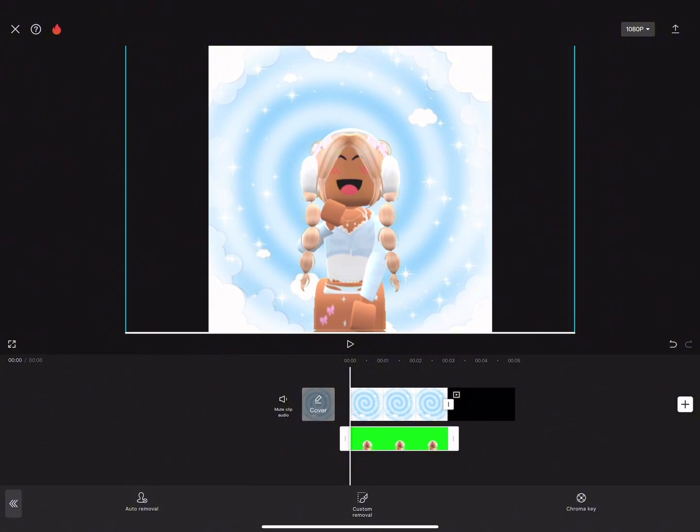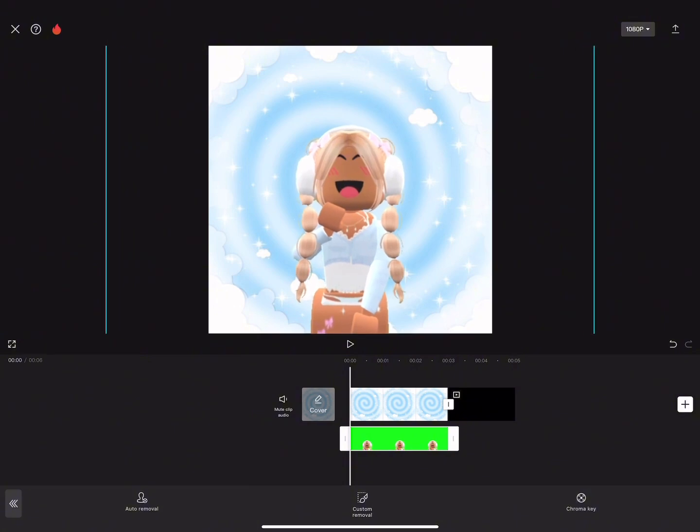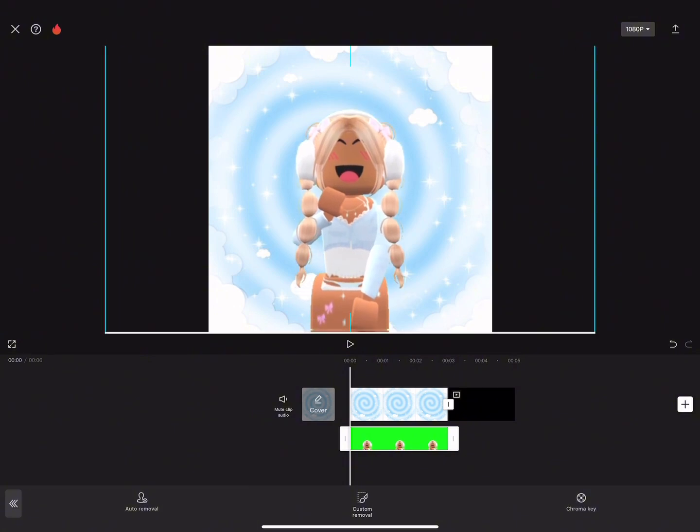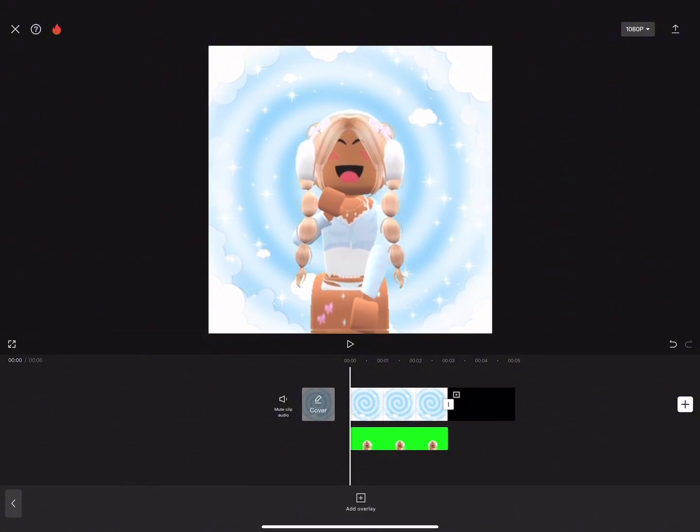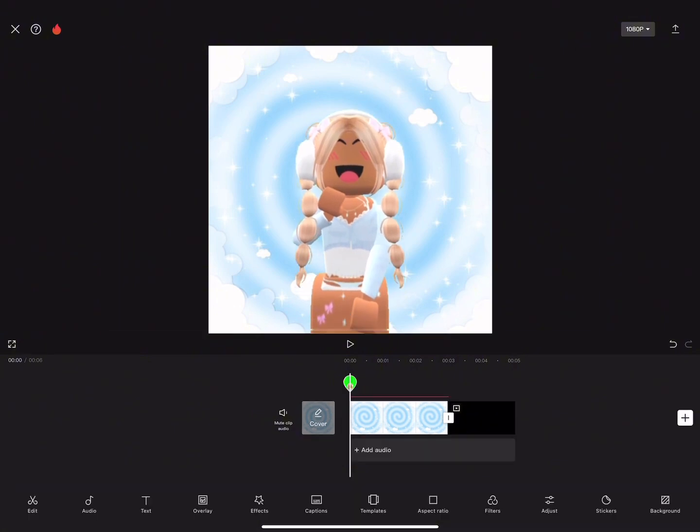Okay, and there we go, there is your GFX on mobile. So yeah guys, this is a tutorial for a mobile GFX that looks super cute and it's pretty good quality. Bye!